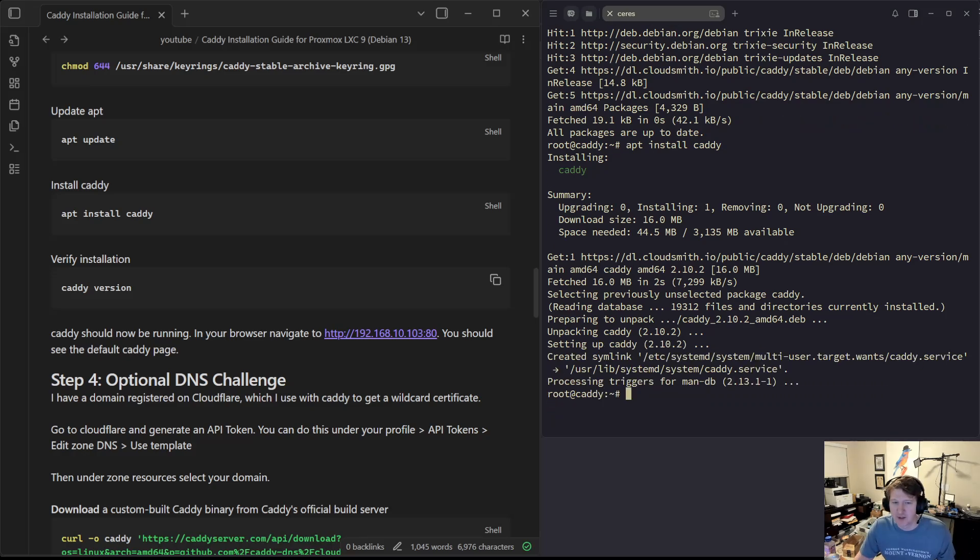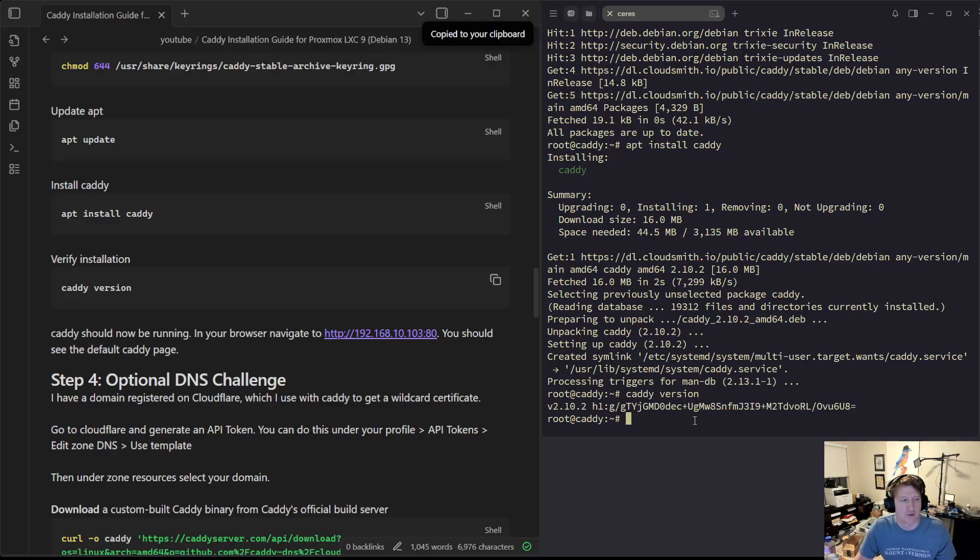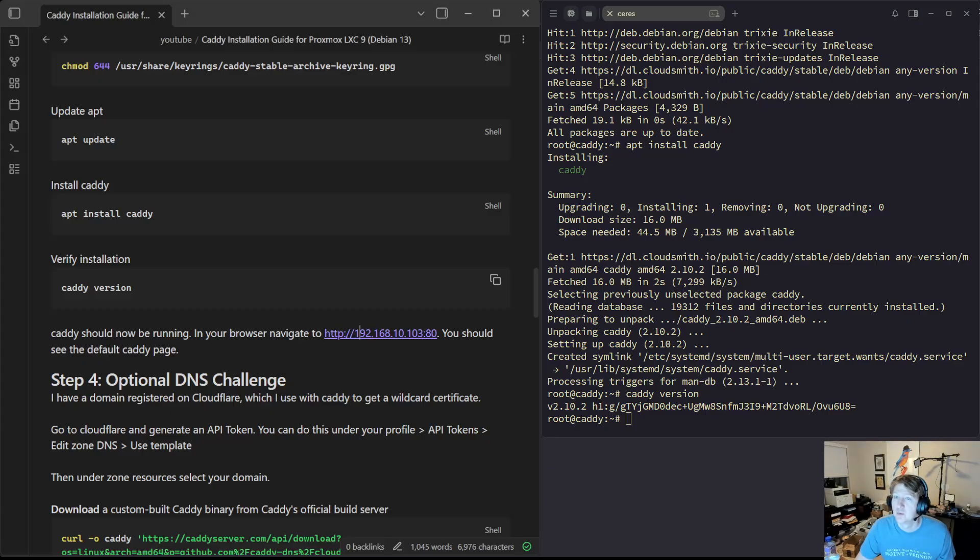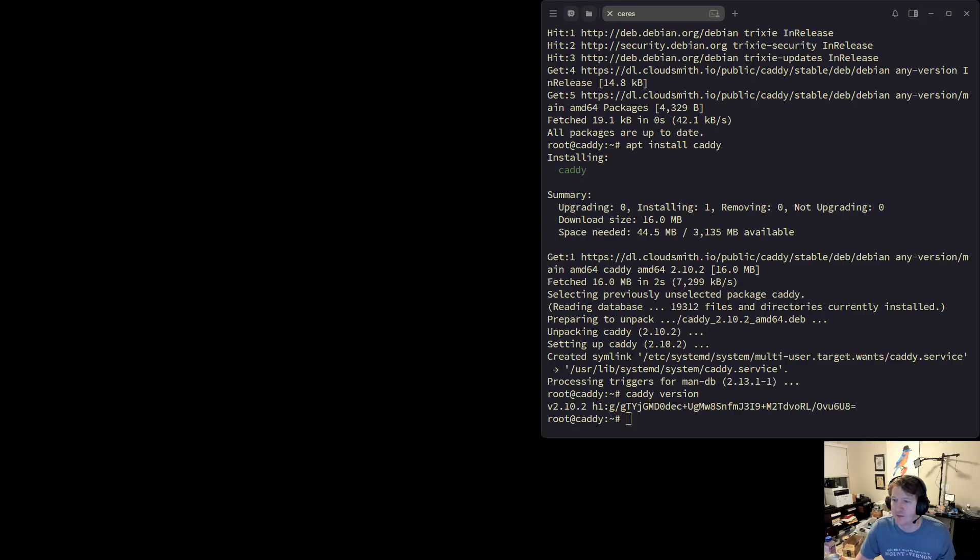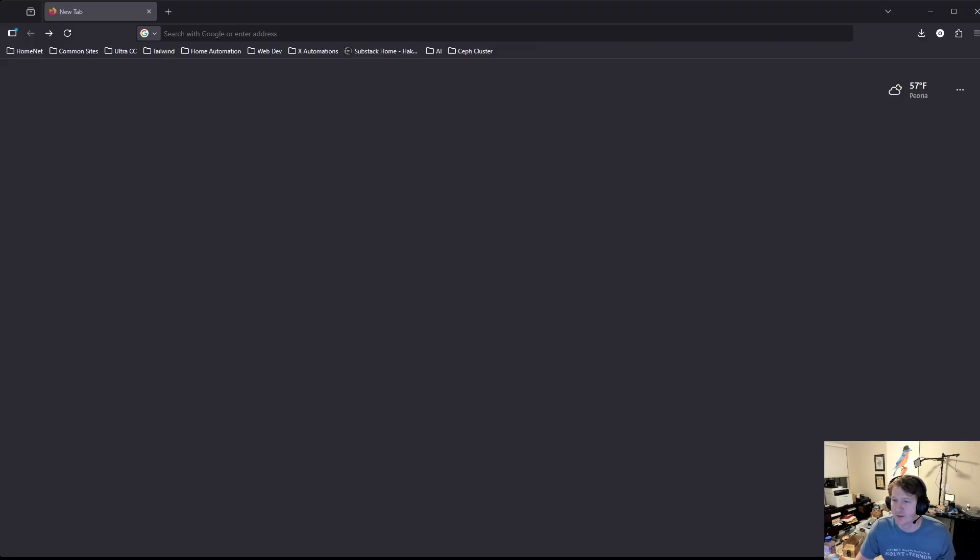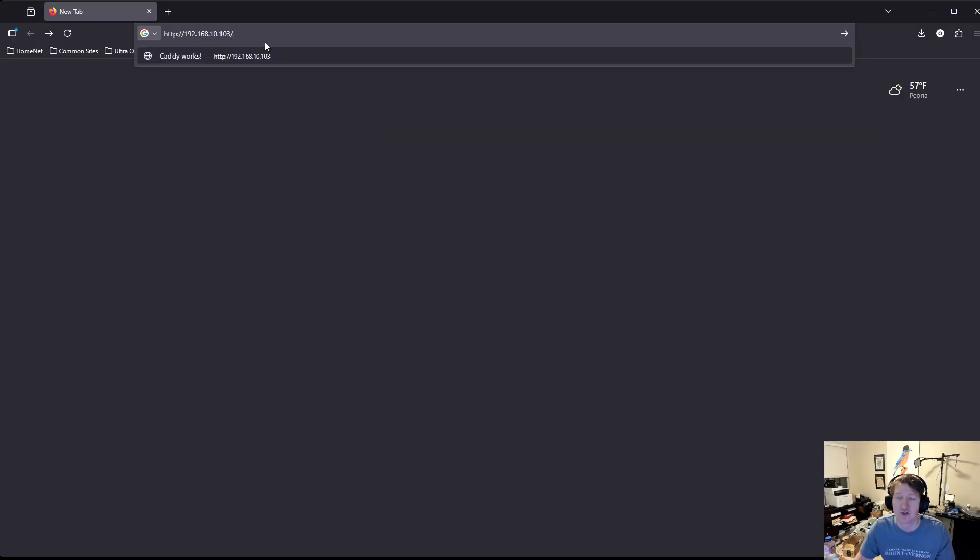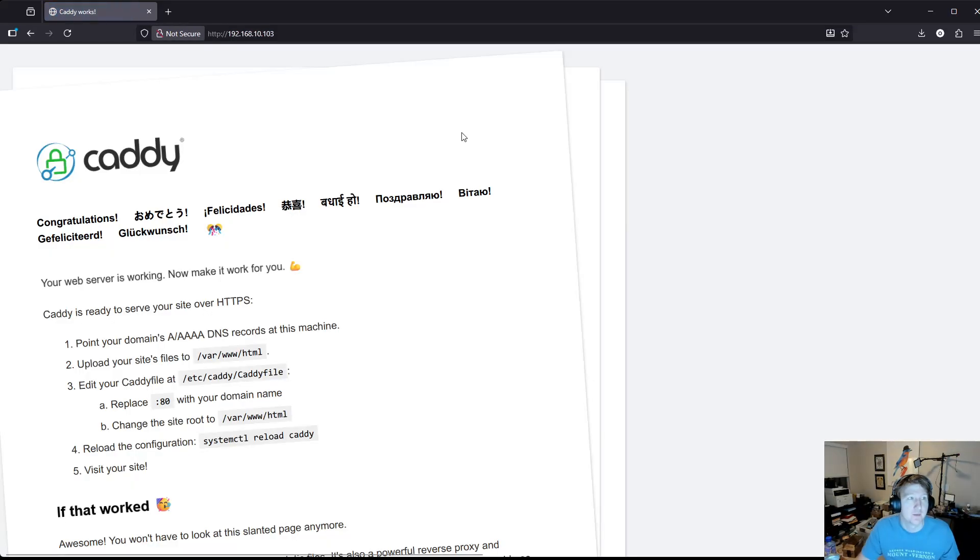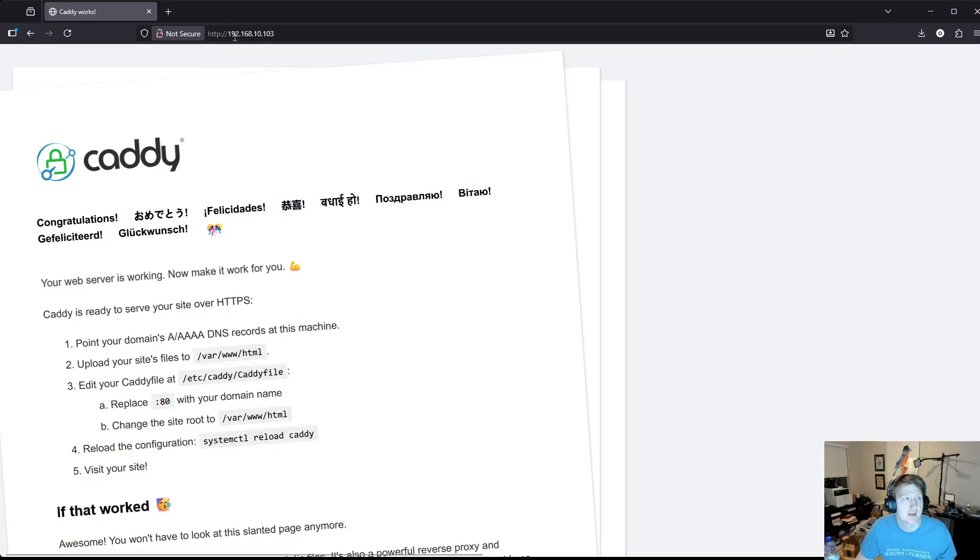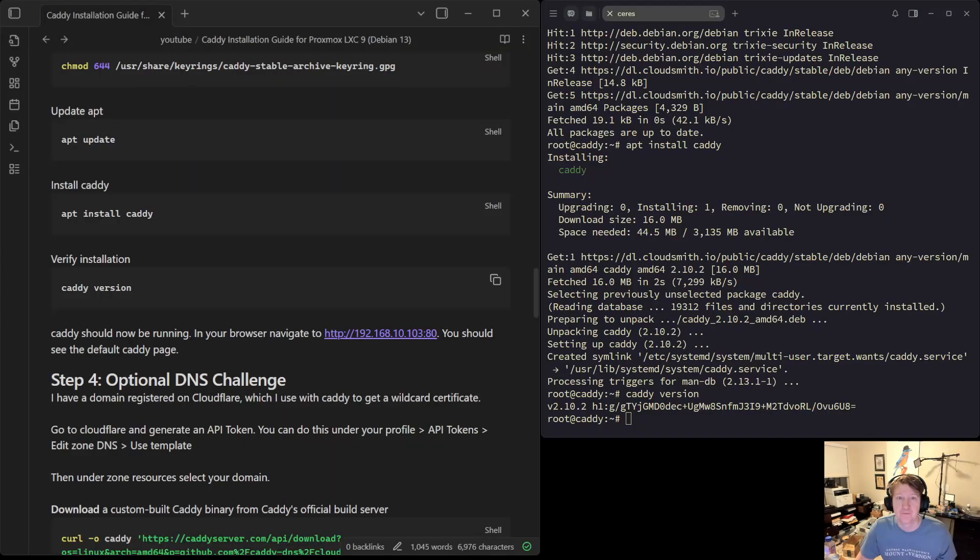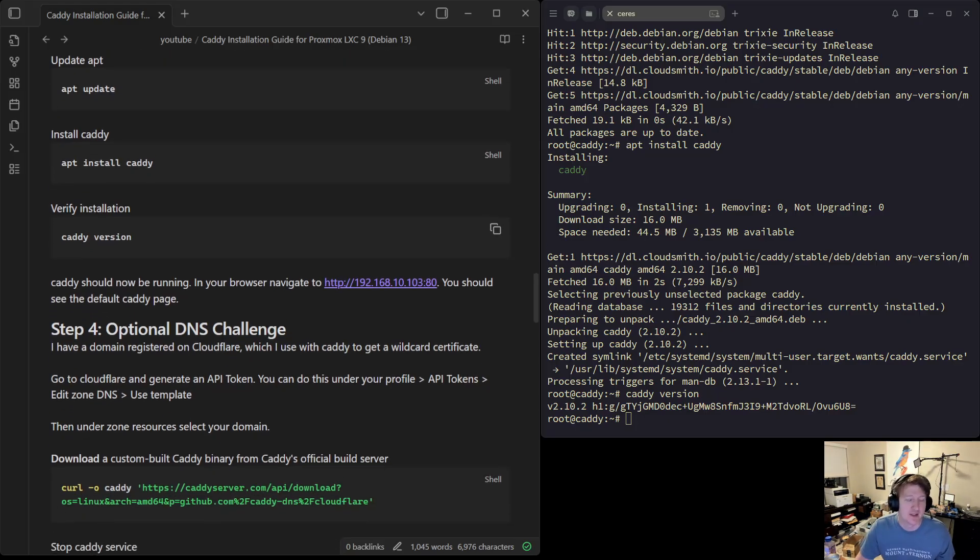Now at this point, it's basically installed and running, but there's of course some setup. We could double check to make sure this is working. You can just verify it's working if you go to a browser on your network and put in the IP address. So mine was 192.168.10.103. And we can see it's super bright, but we do have our caddy file up and it is working.